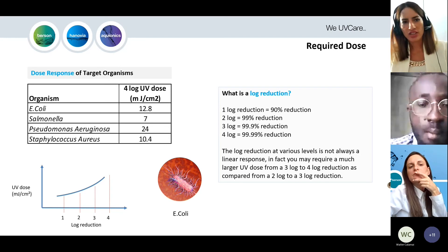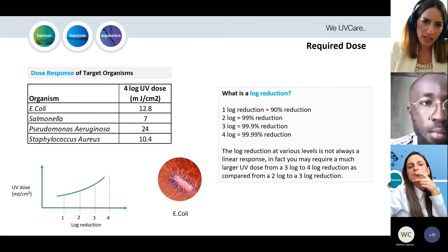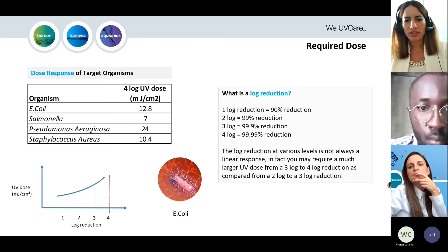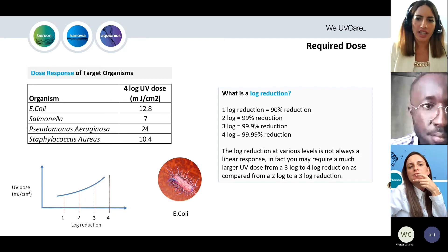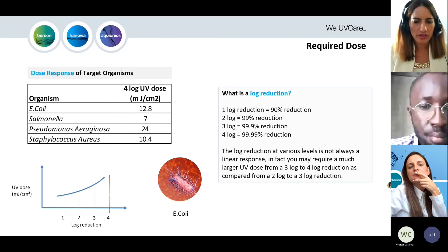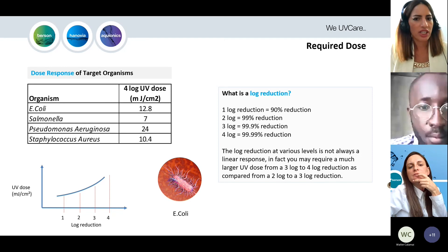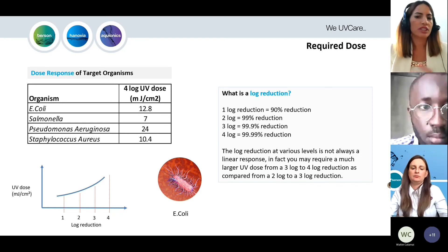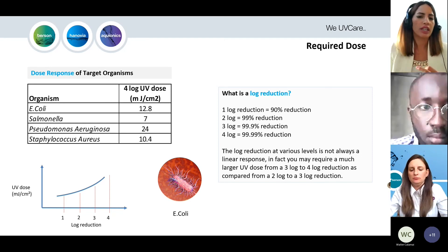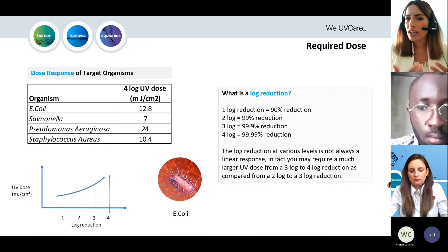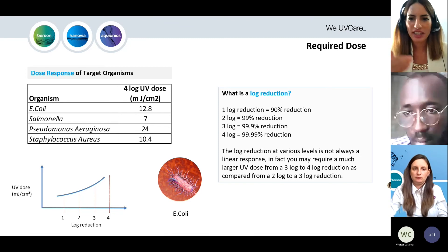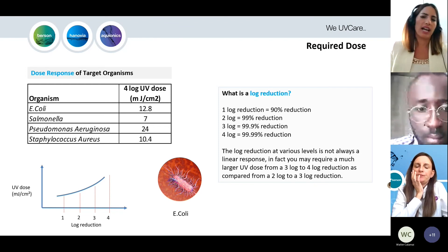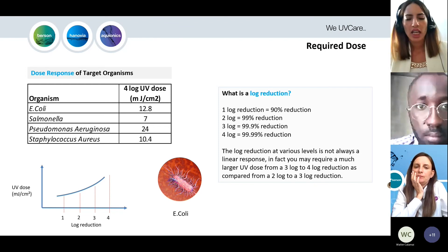Two log reduction is 99%, three log reduction is 99.9%, four log reduction is 99.99%, five log reduction is 99.999%, and so on.